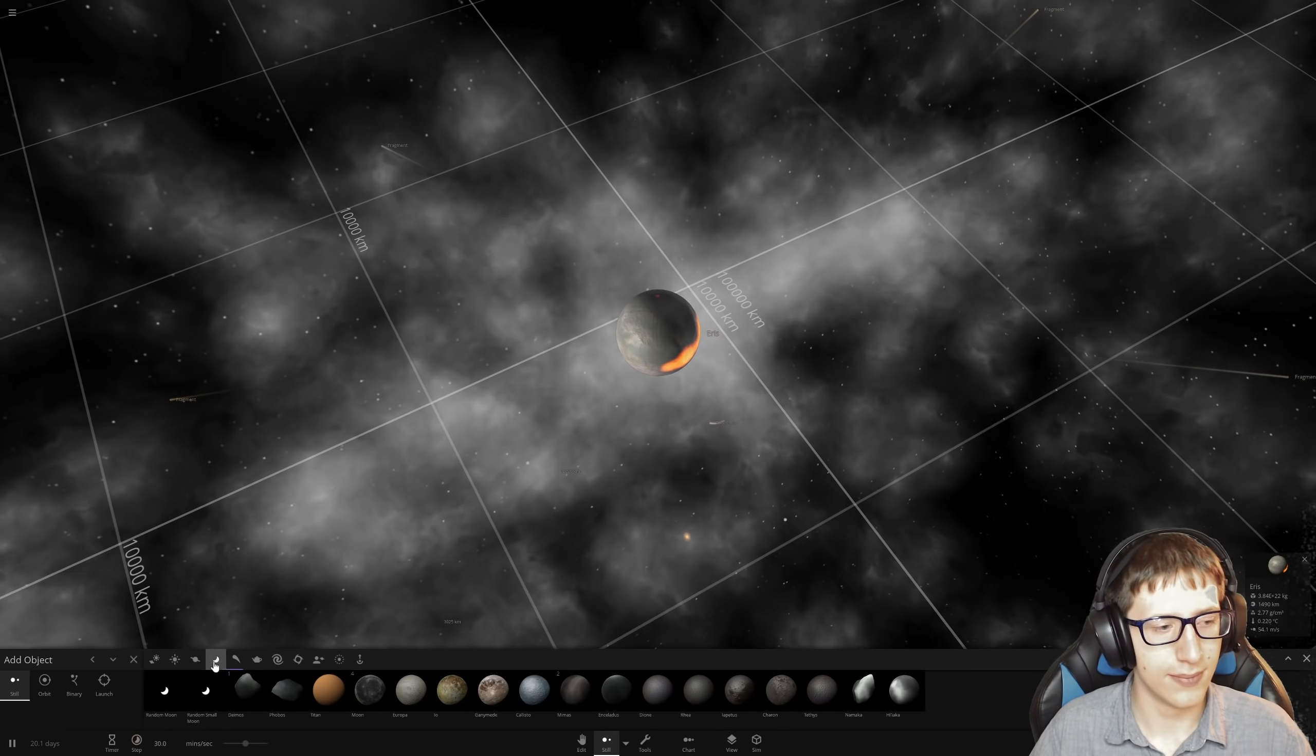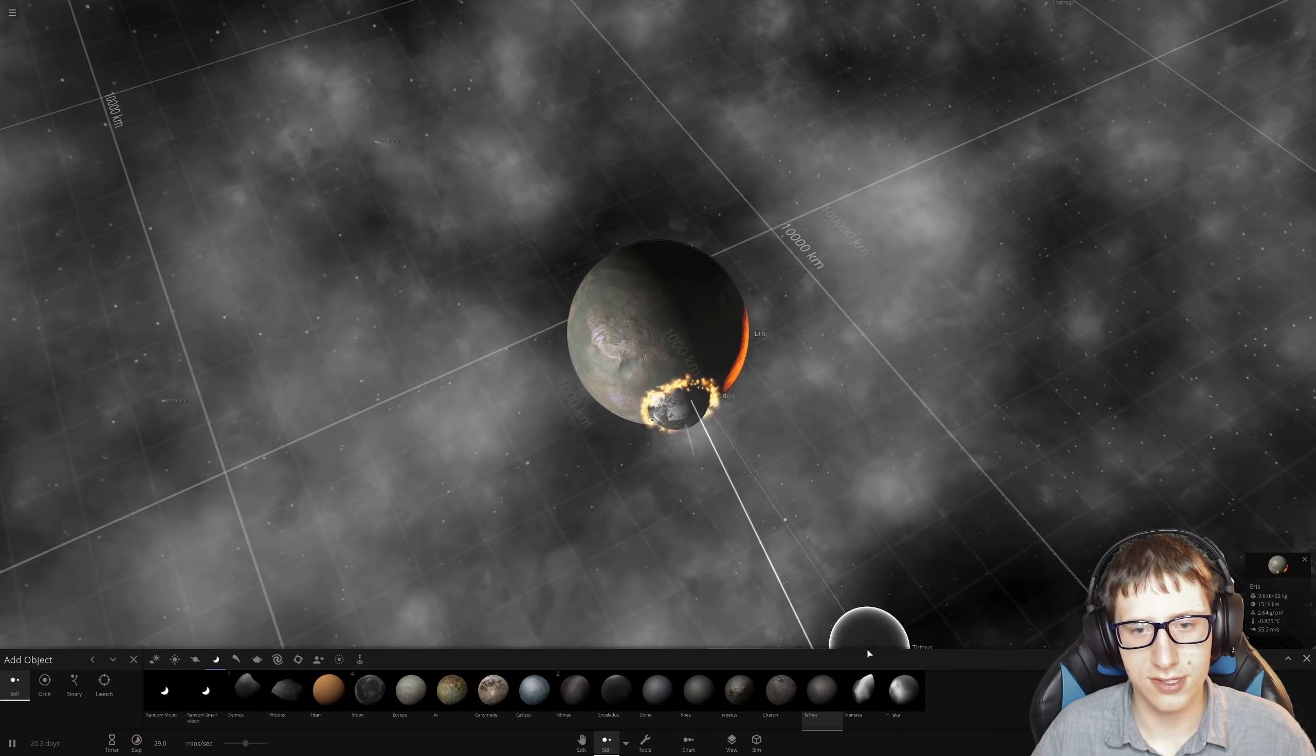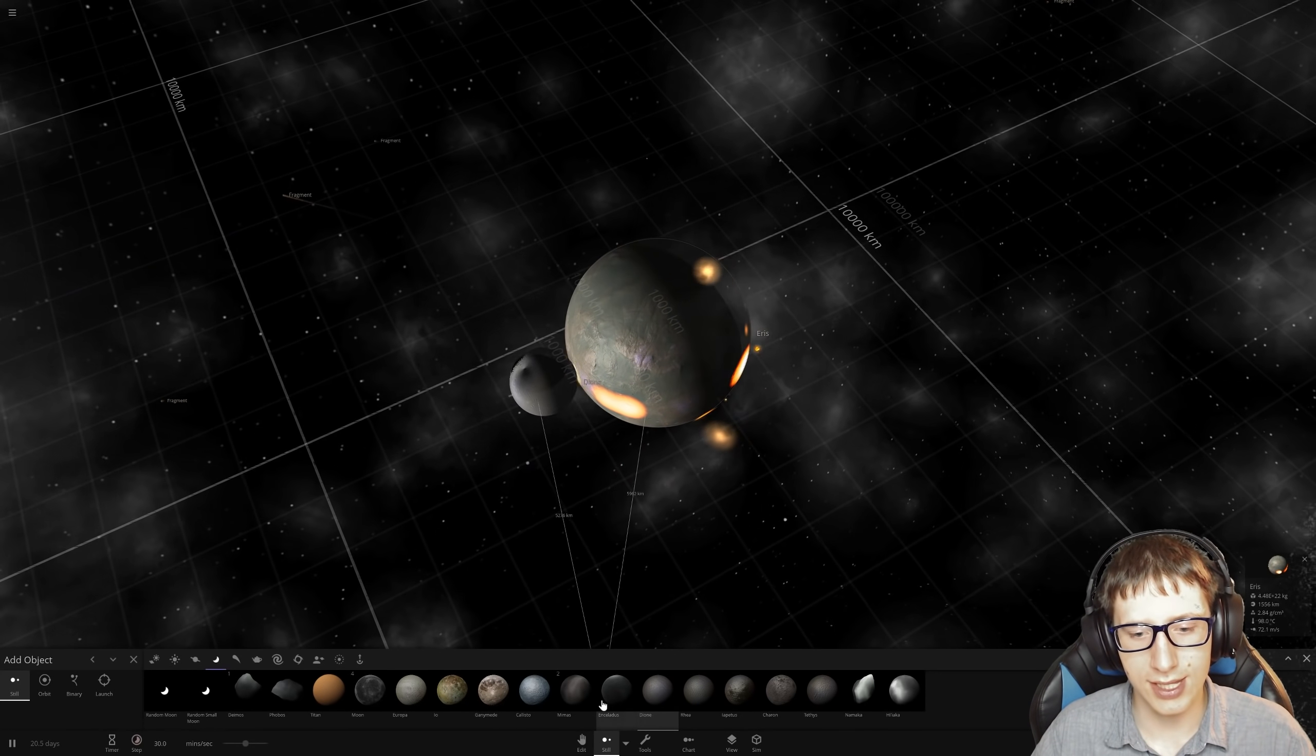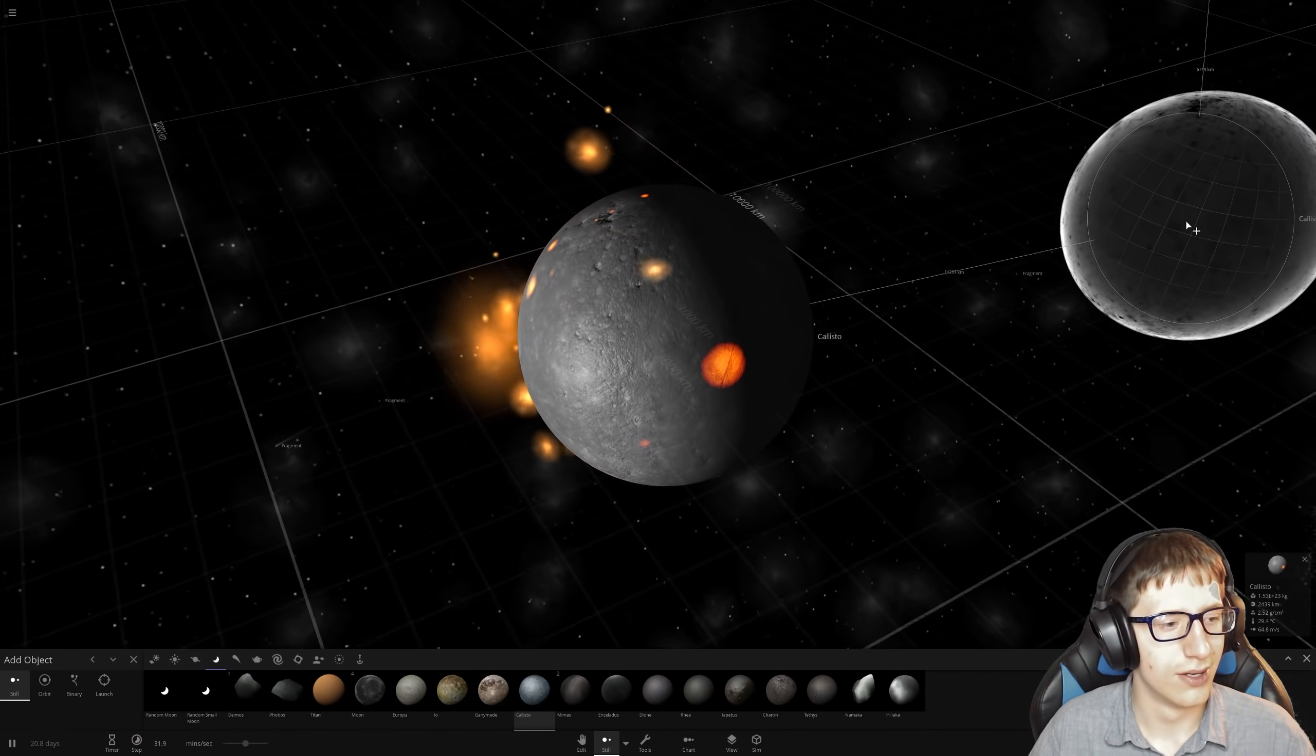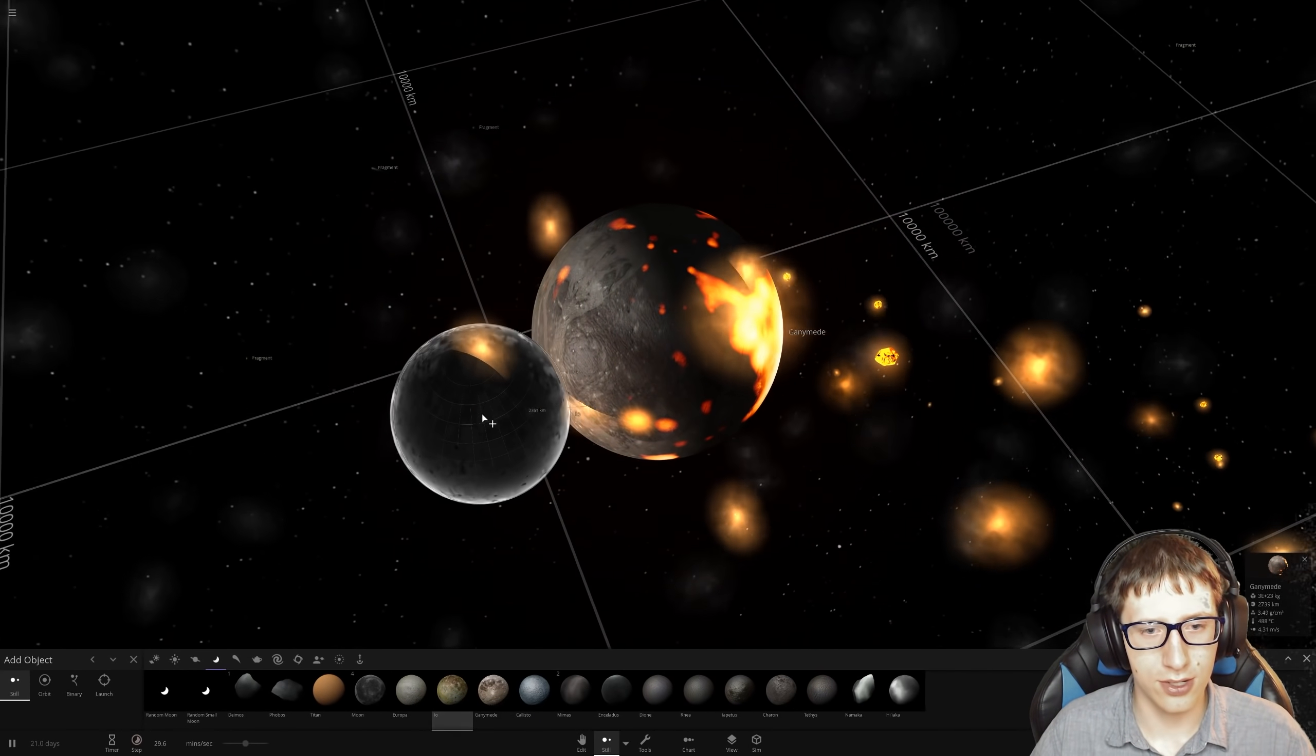All right, time to go to moons. This one's a little bit small. That's also a little bit small. All right, Tethys. Charon. Lapetus. Rhea. Wow, Eris is just really eating everything we throw at it. Mimas. Callisto. Oh no, Callisto has taken the lead. Ganymede.